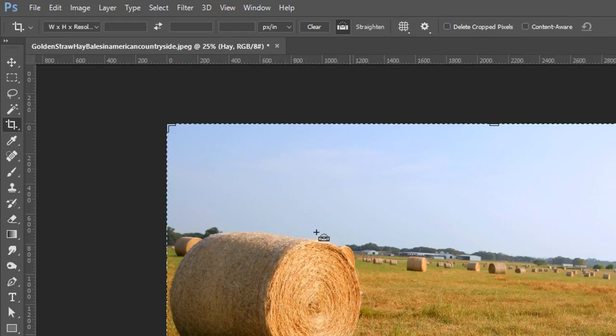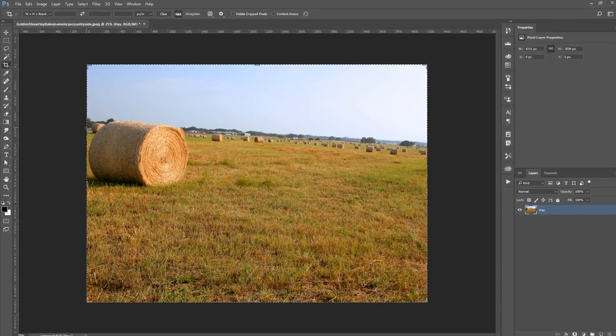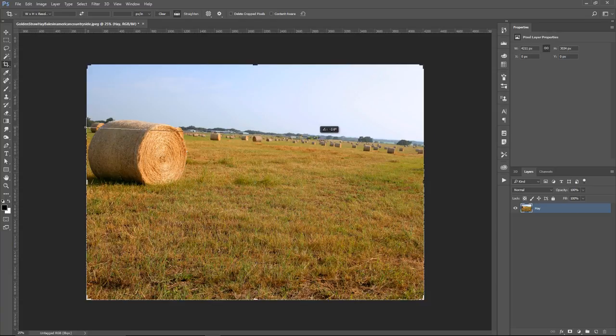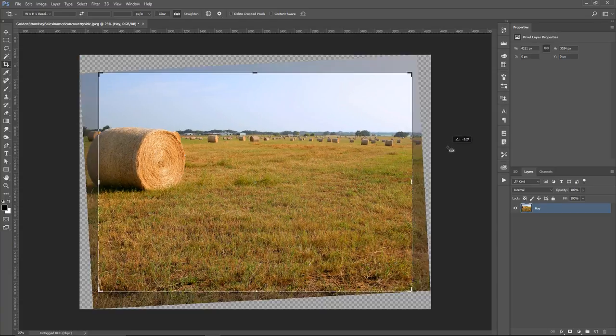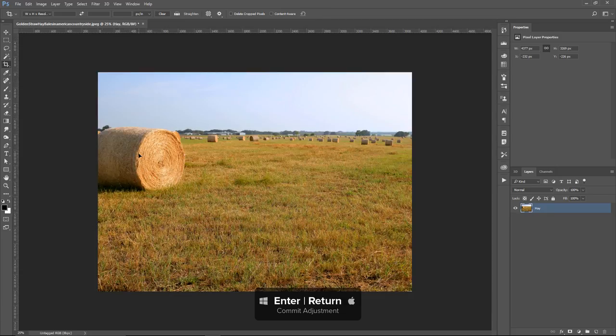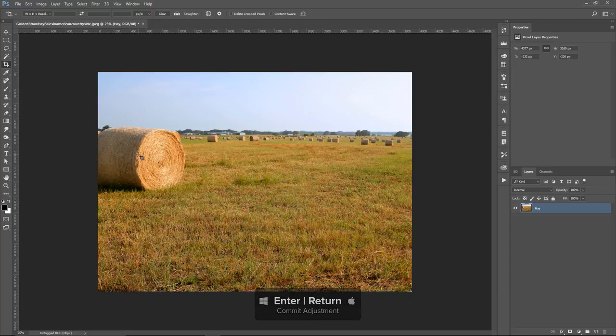I'm going to click on the Straighten Tool, then click and drag on the horizon line, follow it along to the other side, and release once you get to the other side. Photoshop will then try to straighten this image, and once it does, you can just hit Enter or Return on the Mac.